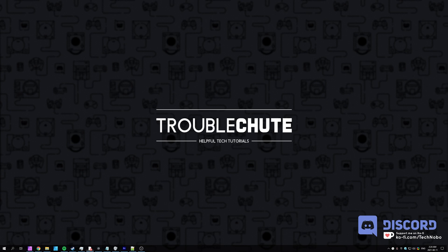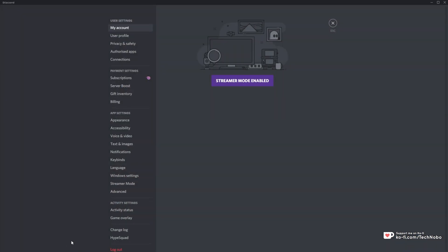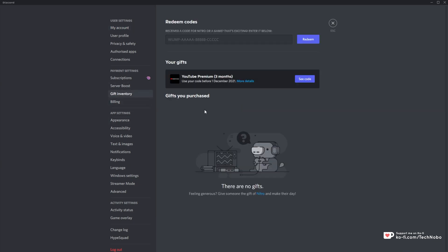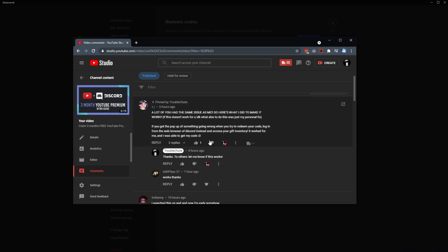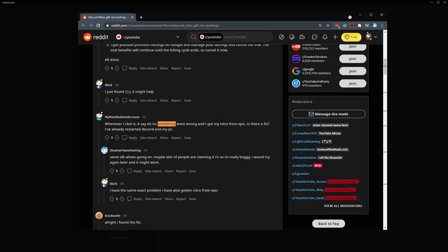Basically, when you open up your Discord client, head into User Settings in the bottom left, followed by Gift Inventory, you'll see a bunch of gifts here. I've already claimed my YouTube Premium, but if I click See Code, you'll see a code here. Basically, when people are clicking this button, they're receiving an error message saying something went wrong. Rather annoying and odd that it keeps happening, and there's not much you can do about it. I've seen this issue everywhere from my video talking about how to get three free months of YouTube Premium from Discord Nitro, to a simple Reddit thread where they're talking about the same exact issue.